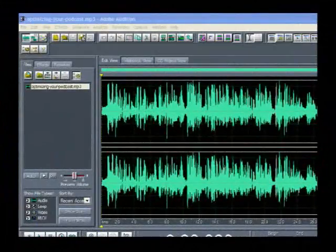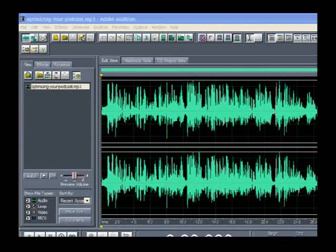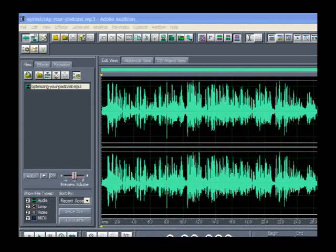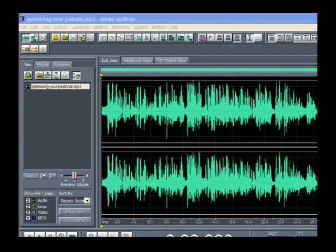So now I have in front of me Adobe Audition 1.5. If you're using Adobe Audition 1.0, you're okay. There's absolutely no difference between the two interfaces between 1.0 and 1.5 — they're exactly the same. Now you've mastered down your podcast, you've done everything, and it's ready to go.